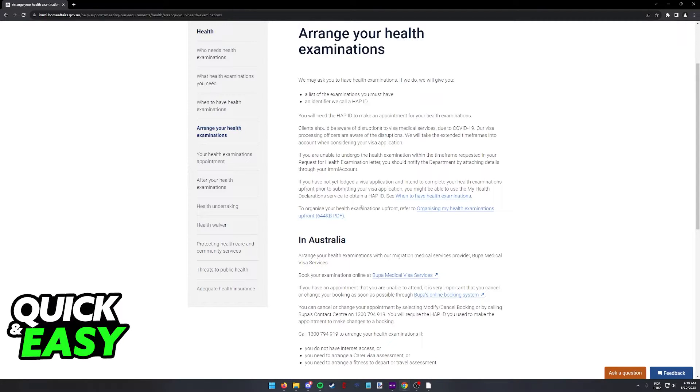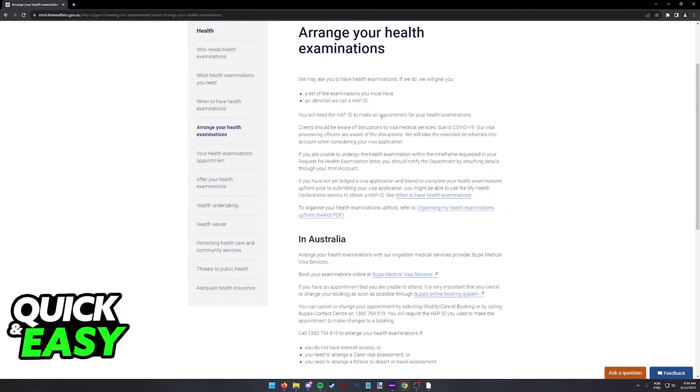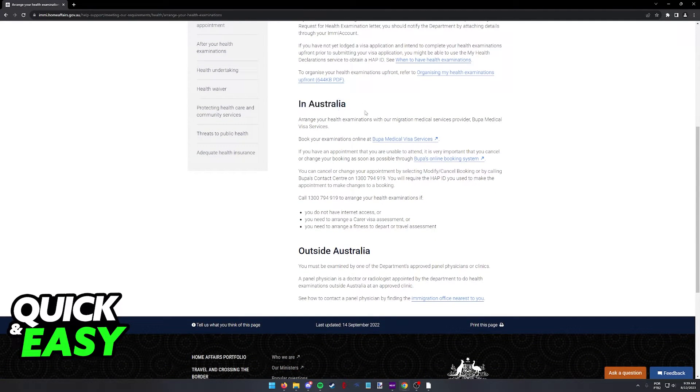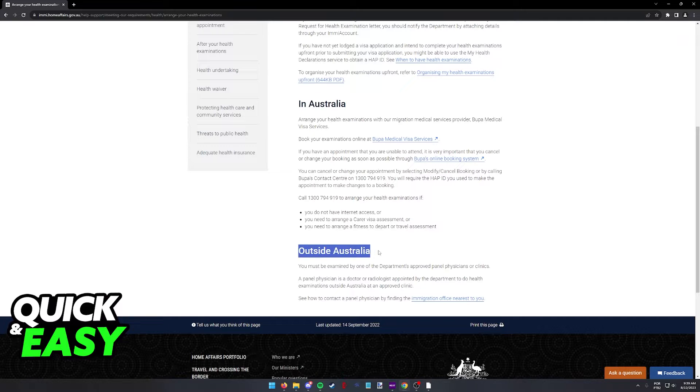So read through this information, make sure you are aware of what you need to present and they will have the two options here if you are in Australia or outside of Australia.